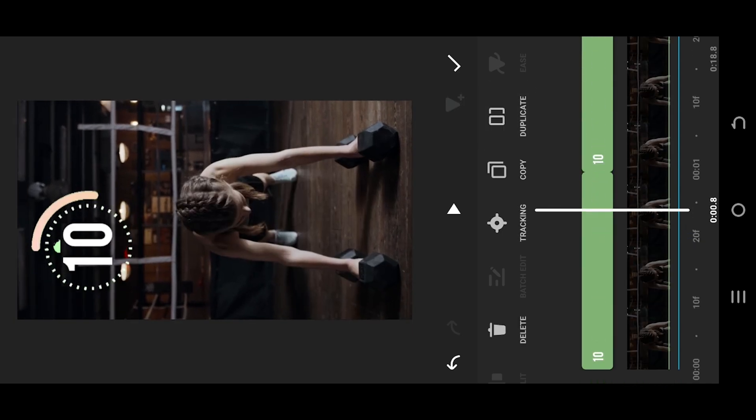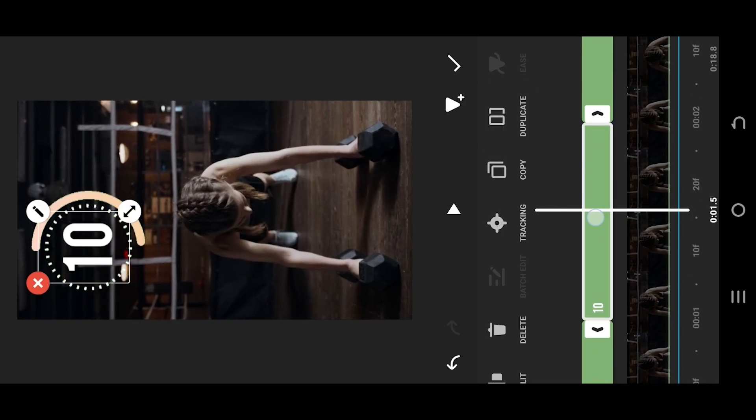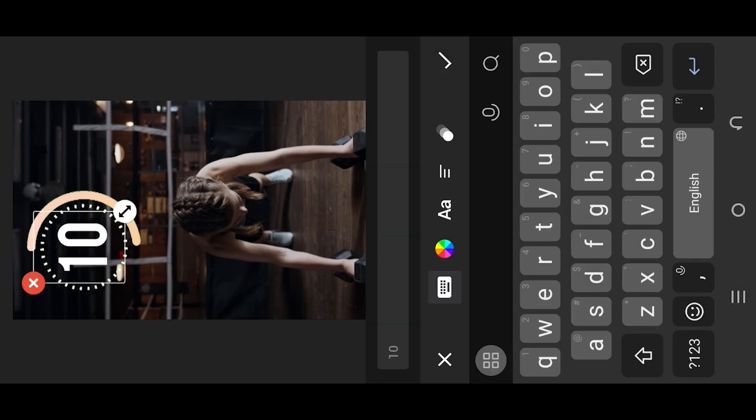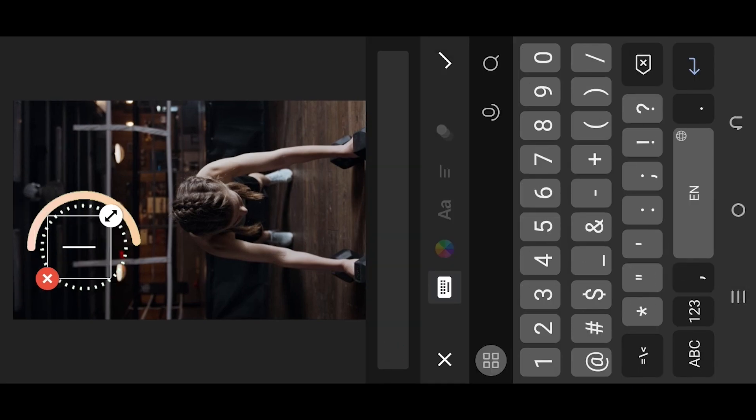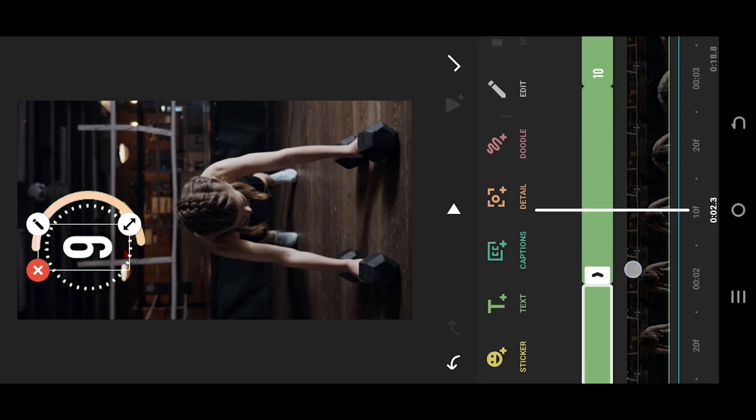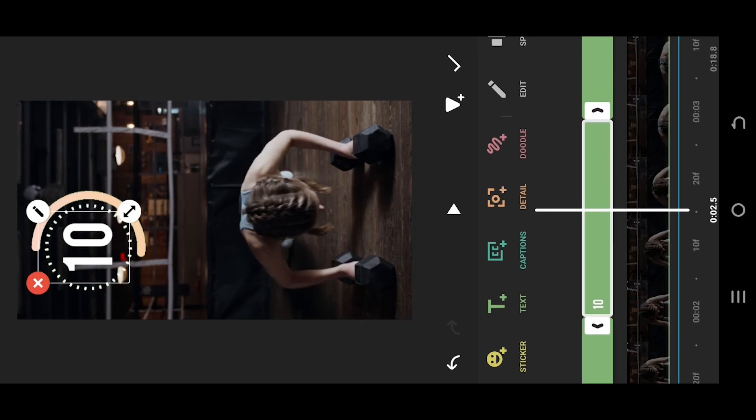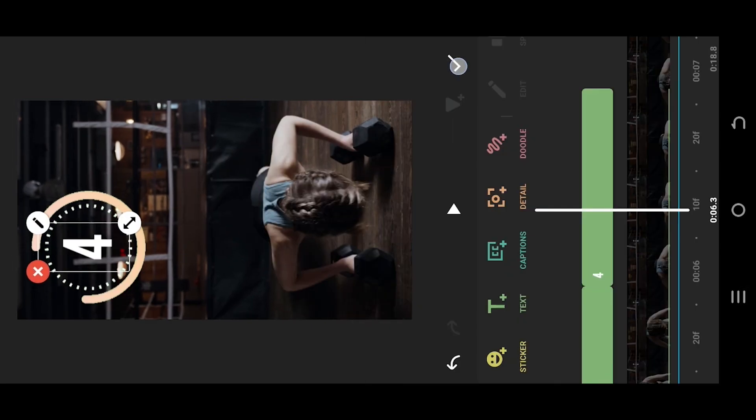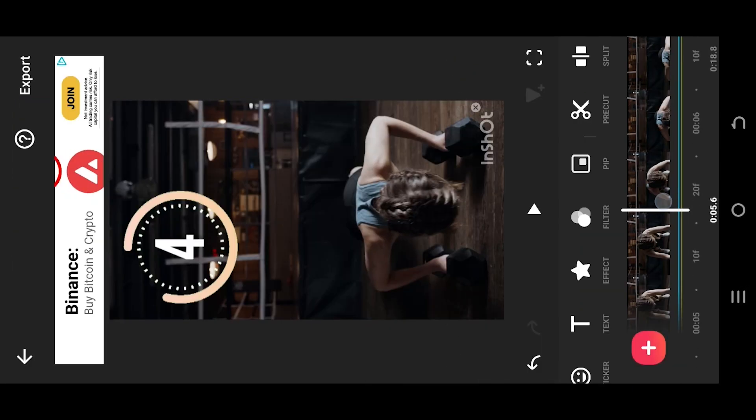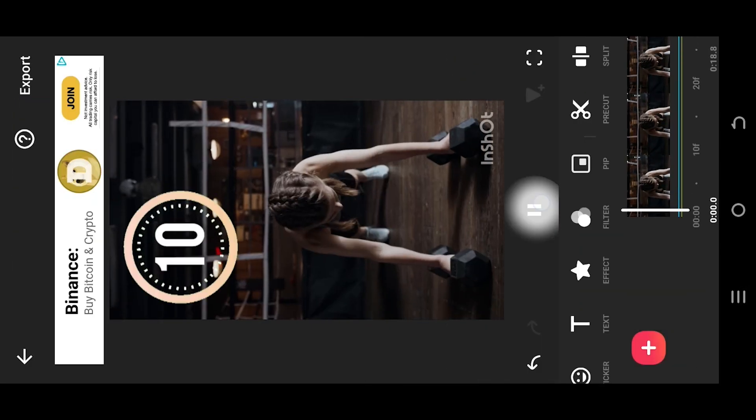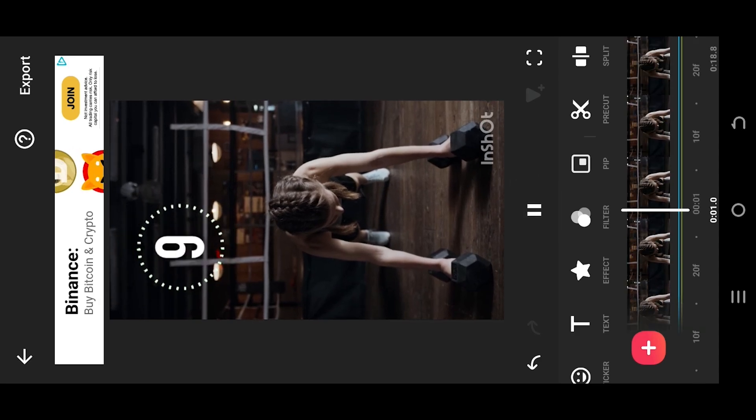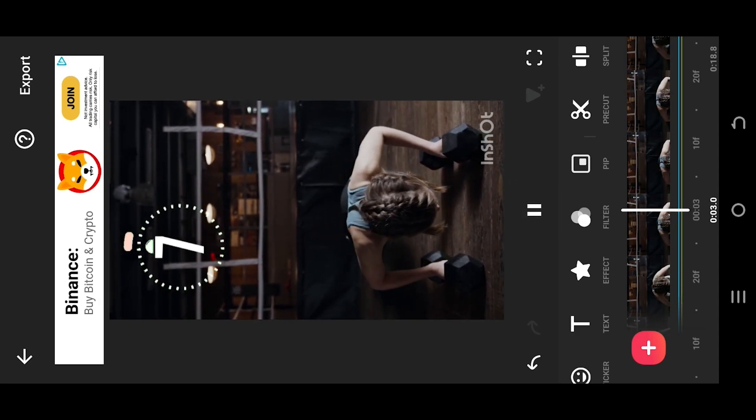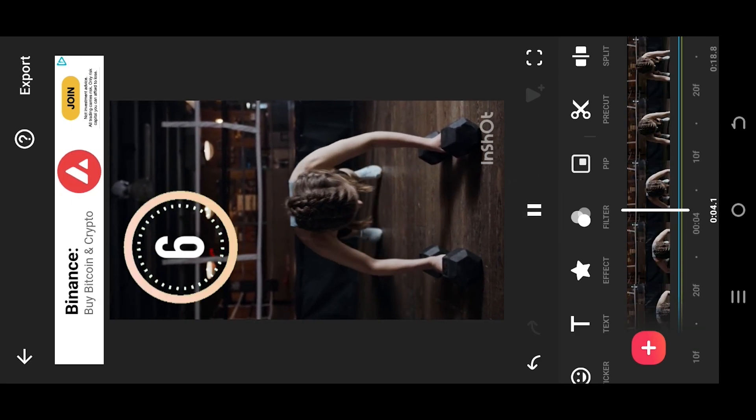Now select them one by one and change the text value. Like after 10 we have 9, then 8, then 7. Just follow this process and we are done. So thank you guys for watching, have a good day.